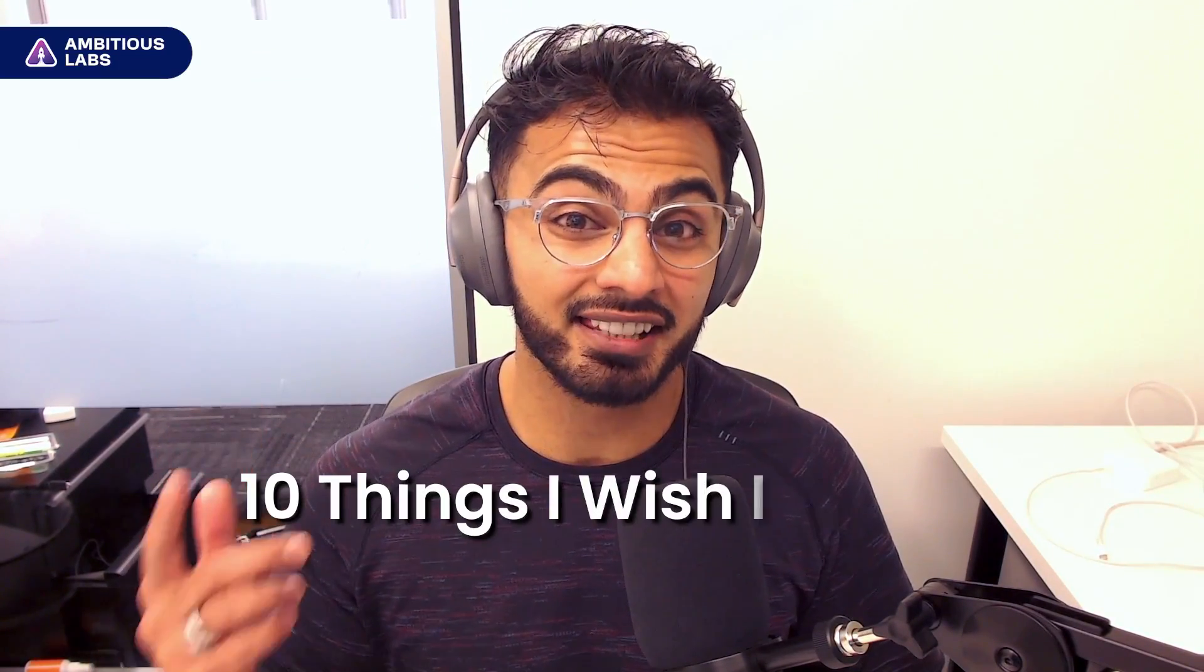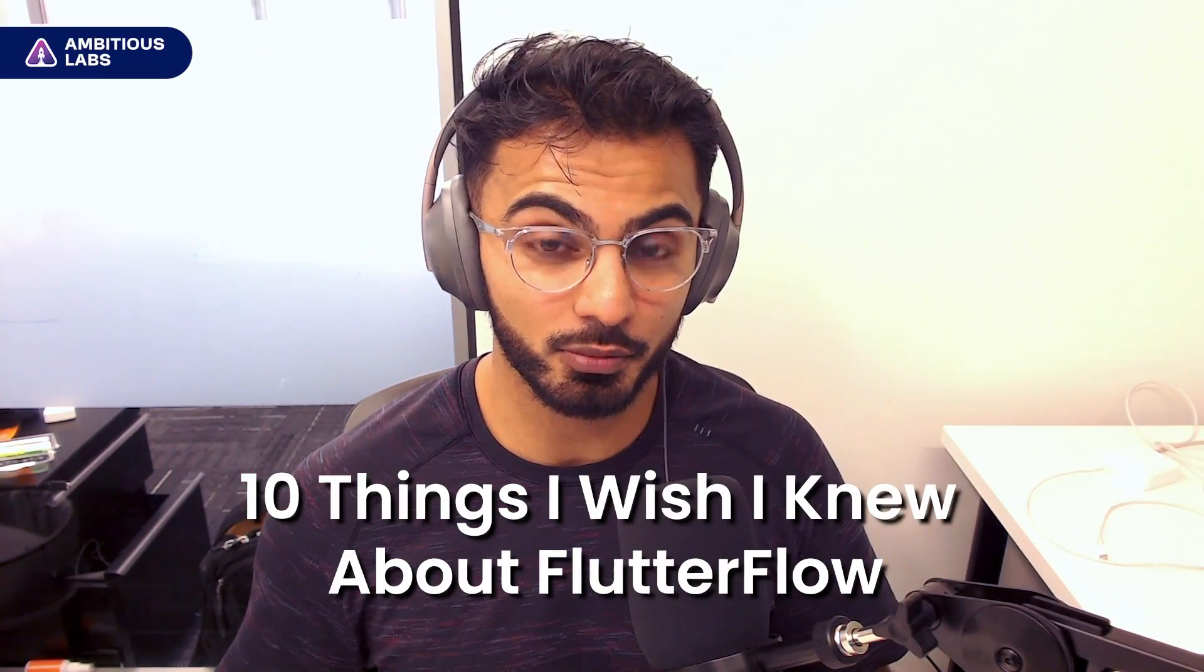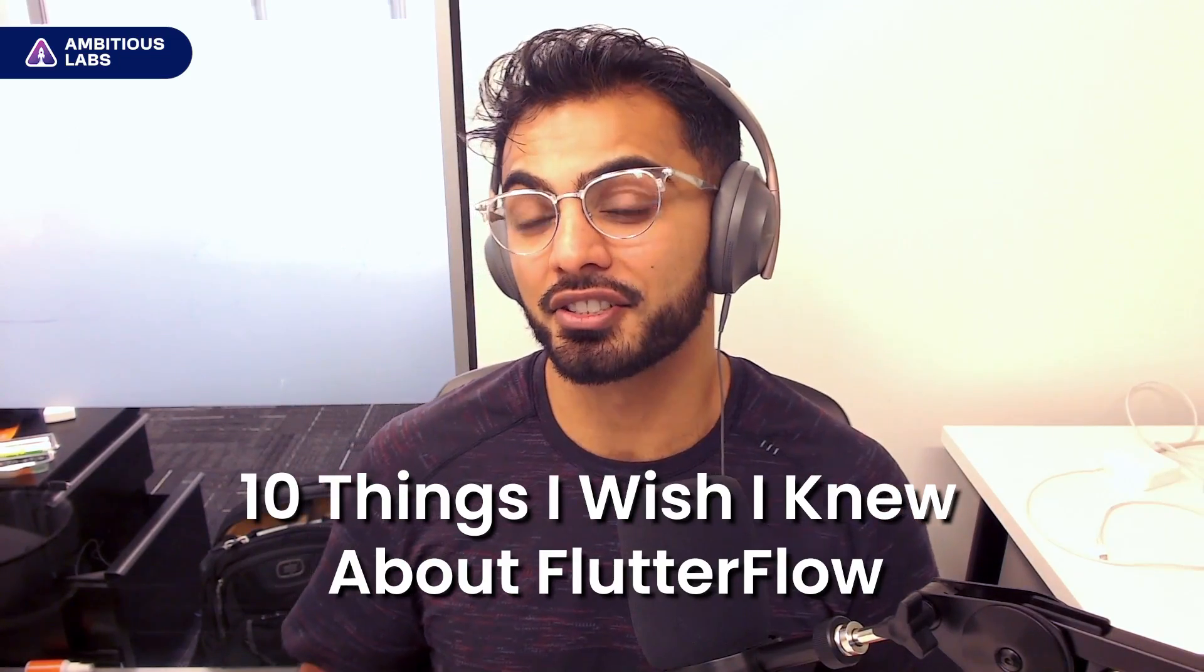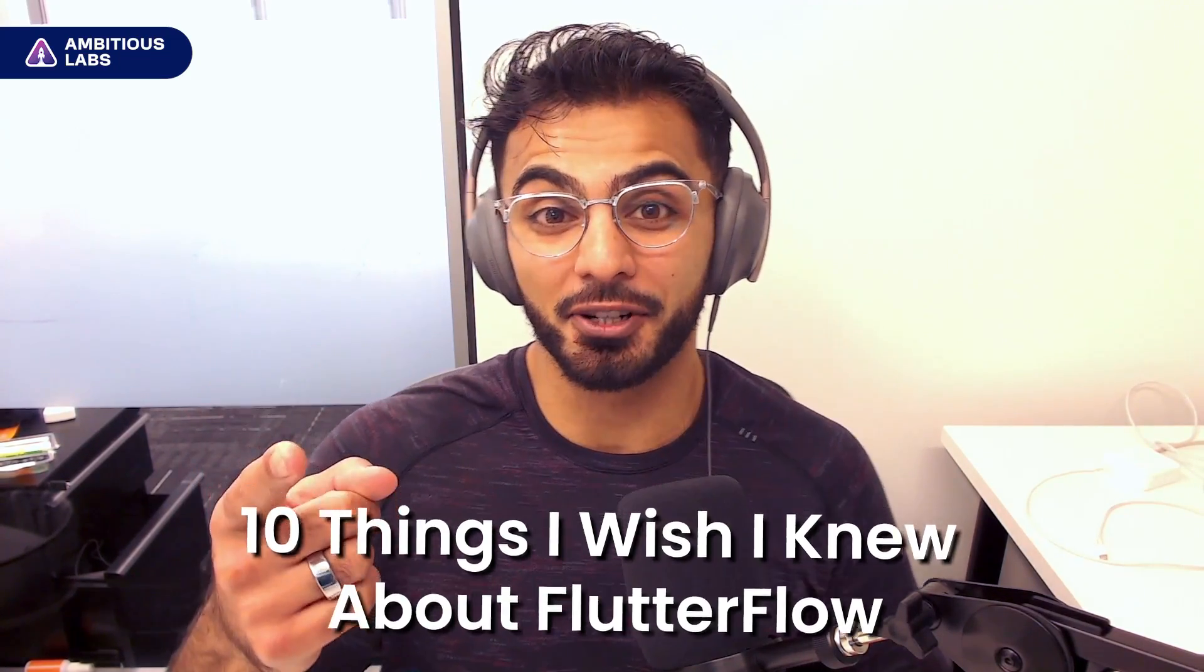What's going on YouTube? It's Aleem from Ambitious Labs and today I'm going to tell you the 10 things I wish I knew about FlutterFlow before I went all in. So let's get started.